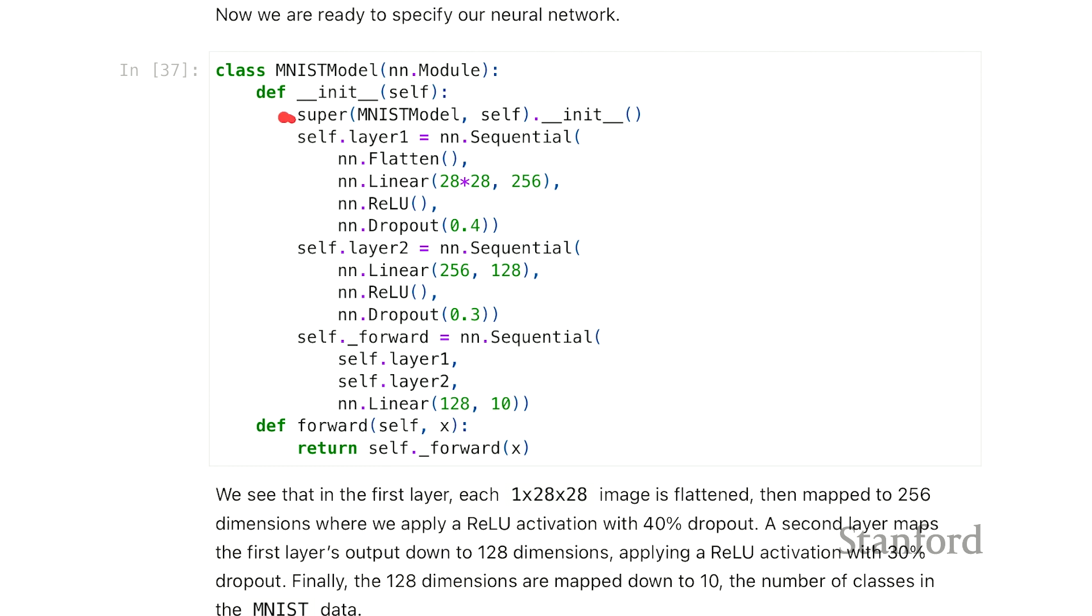There's this line here, this super line that we also had for the Hitters data. What this does is - we inherit from the module class, and we only define here two methods, right? This init method and the forward method.